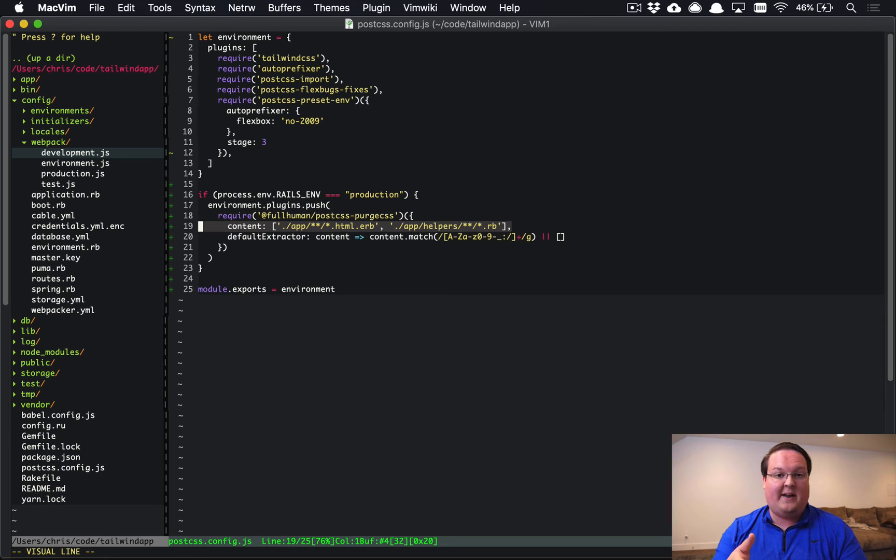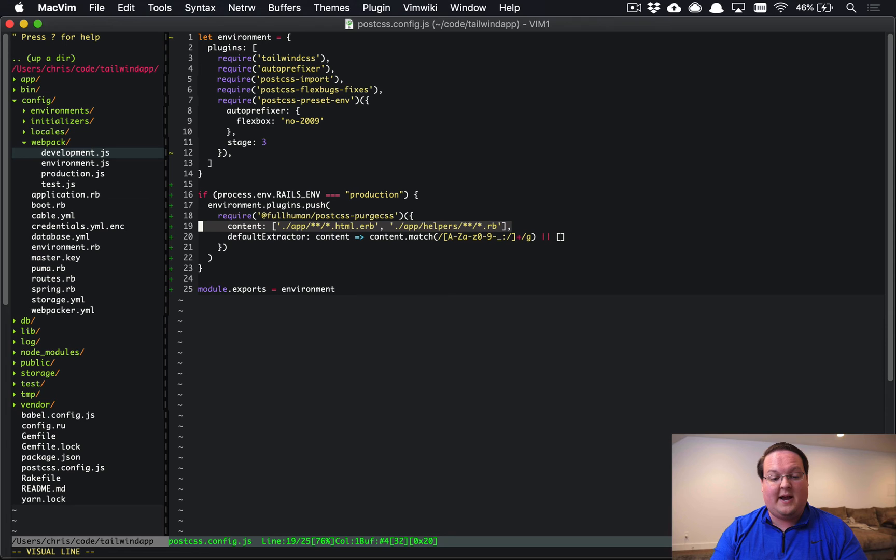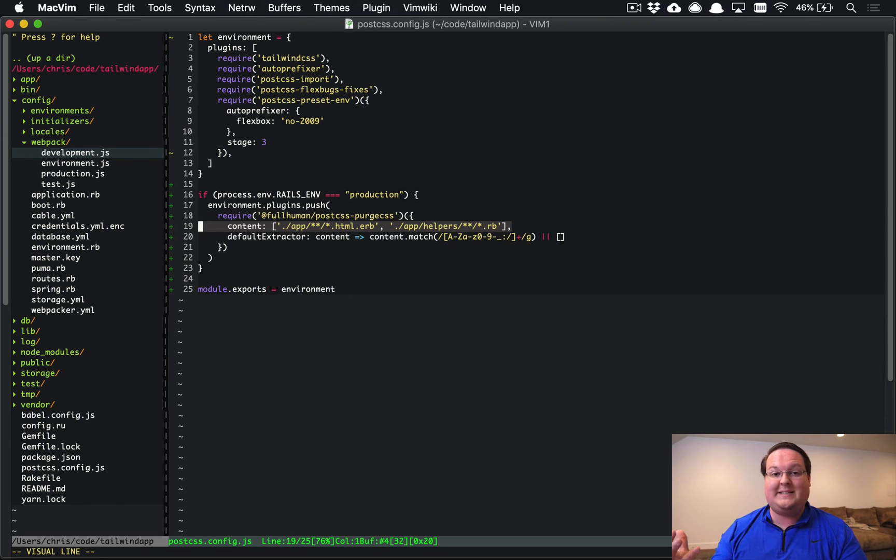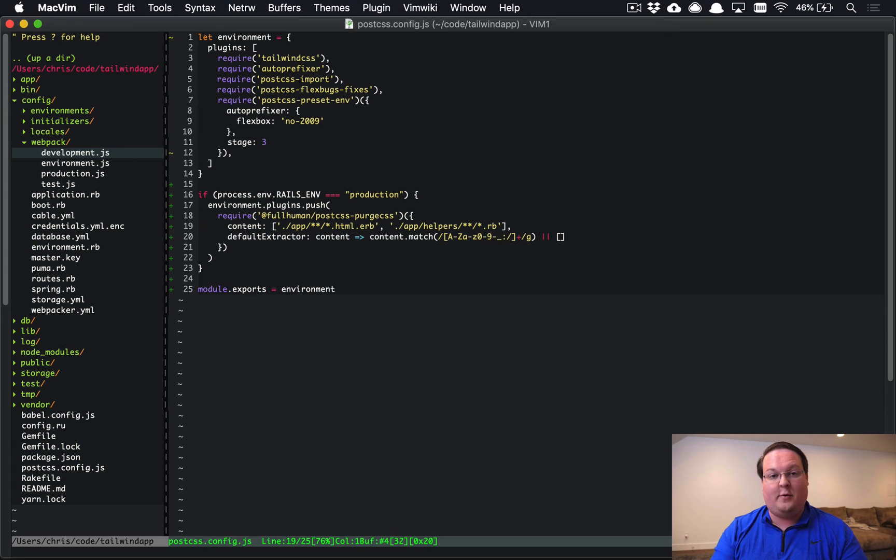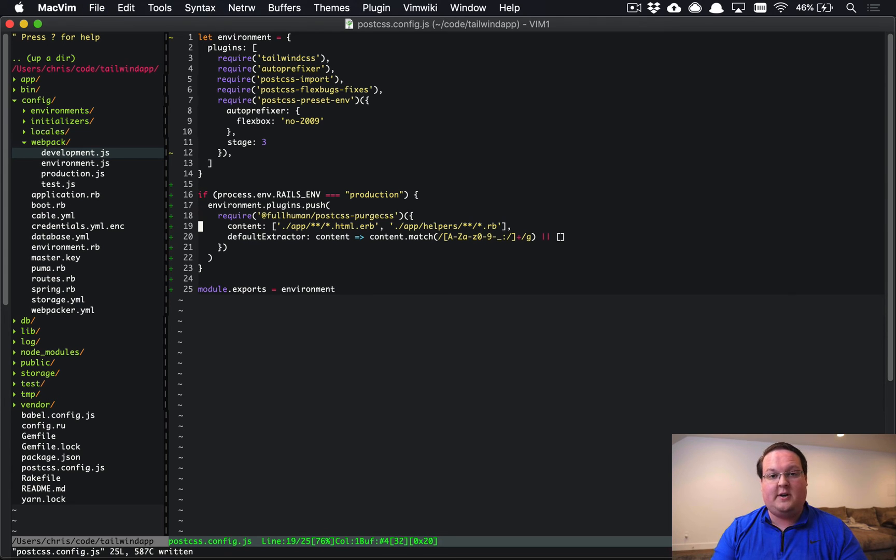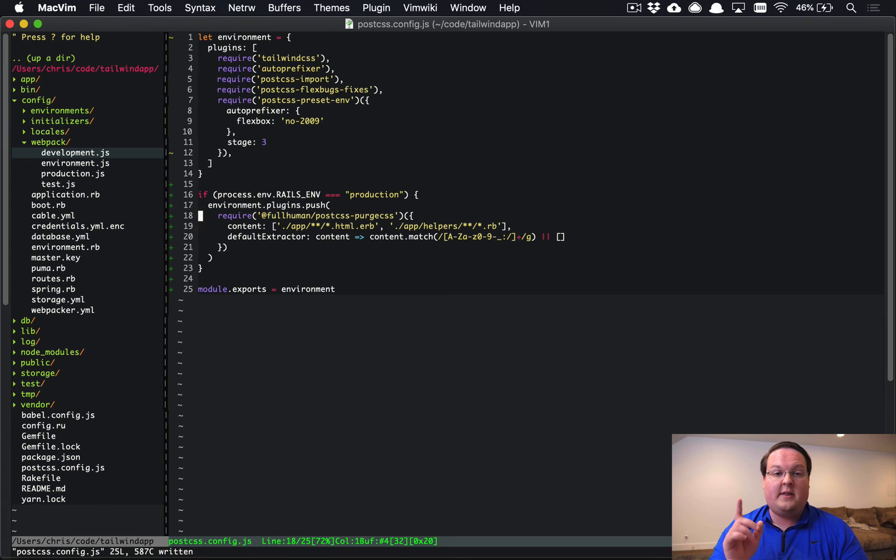Because what you don't want to do is actually strip out classes that you were accidentally using and just missed. So if you have other files that add CSS classes, make sure that that folder is added to your content line here. Otherwise, in production, you might just be missing CSS classes all over the place and that would be very bad.